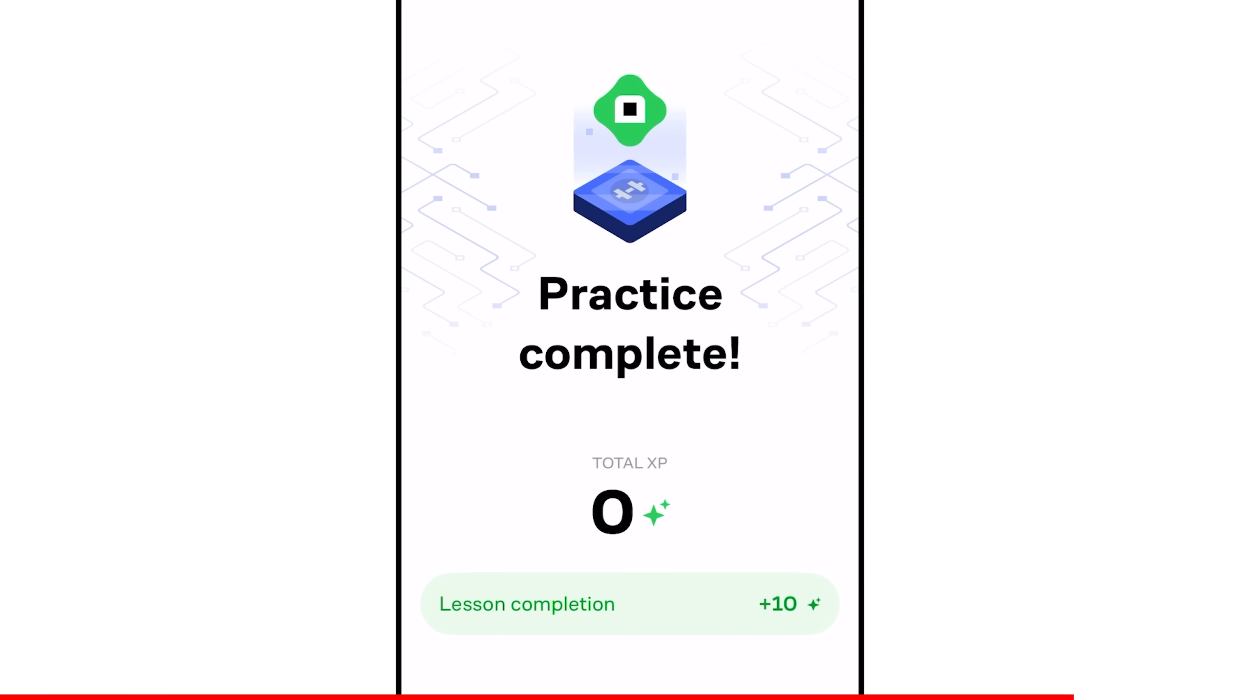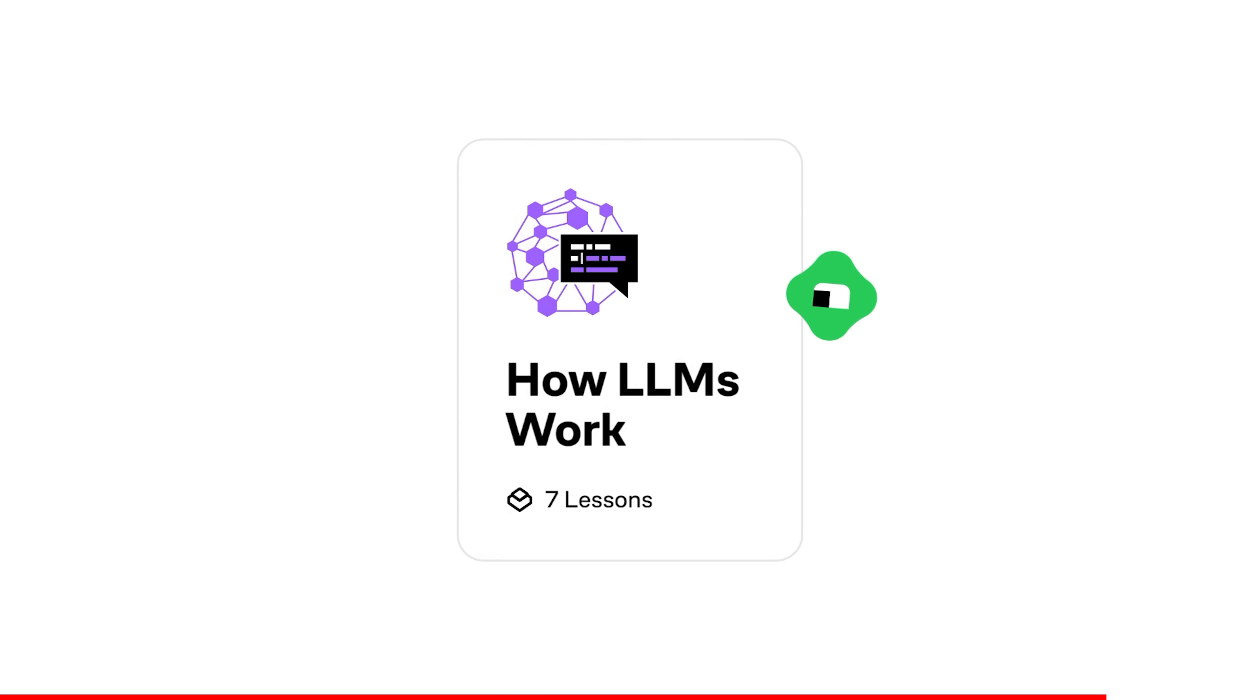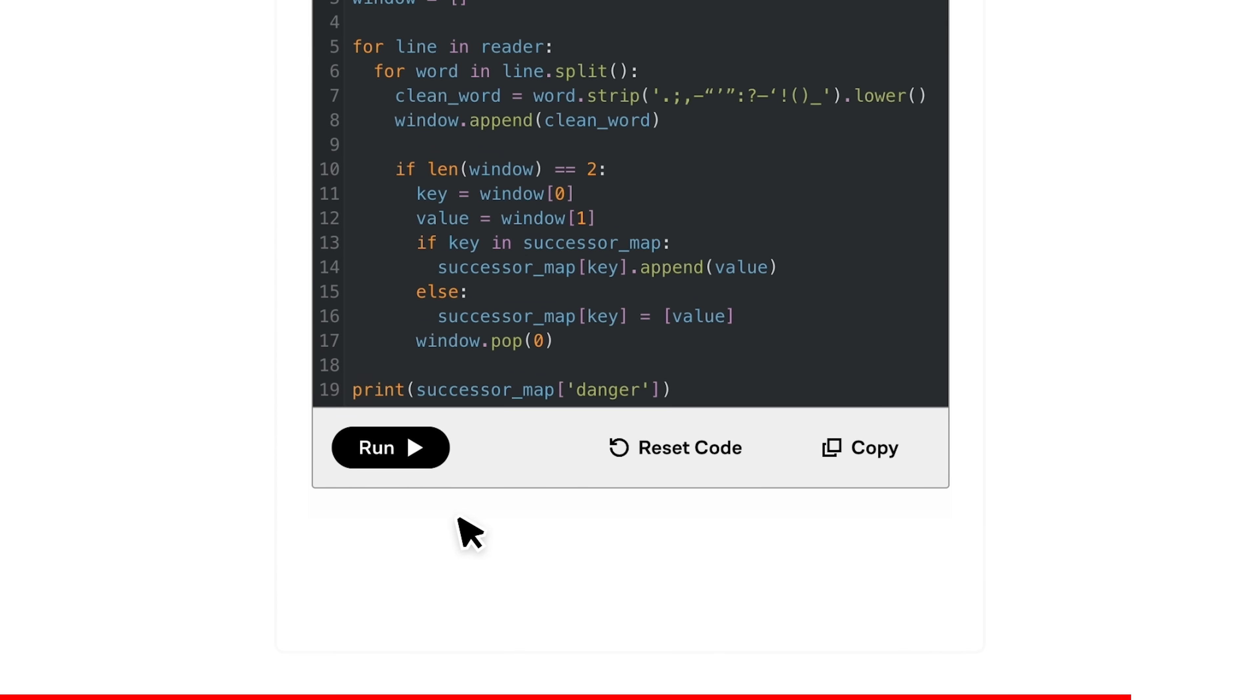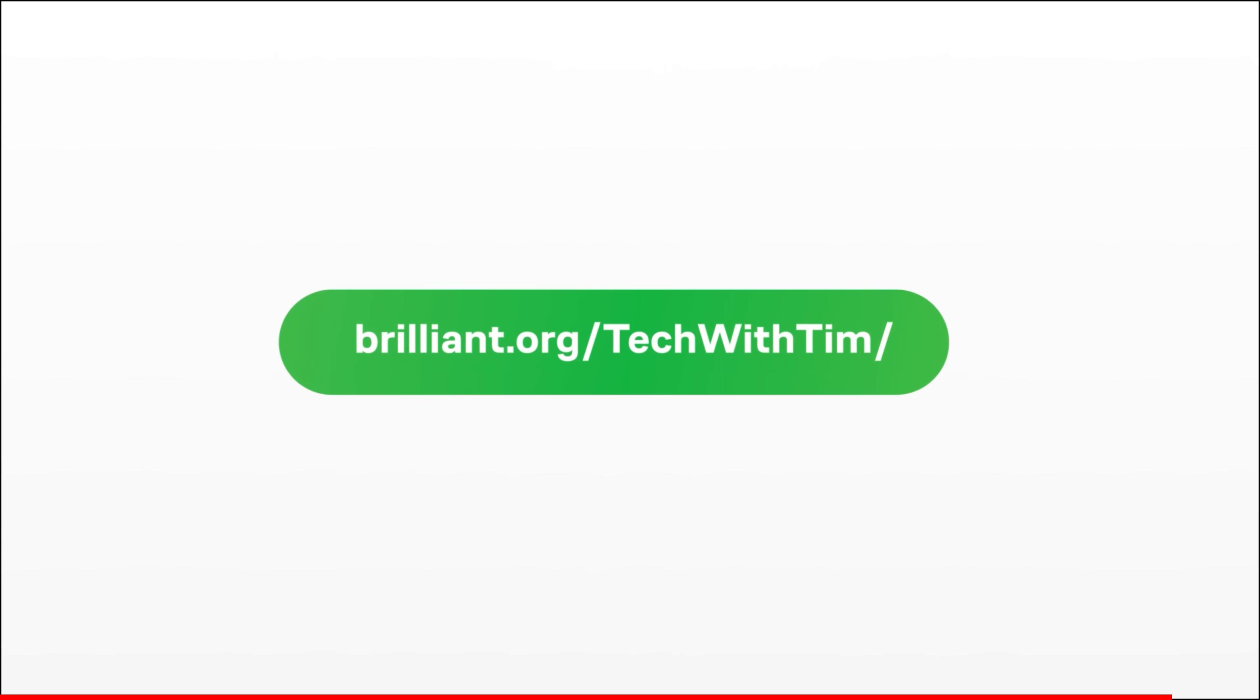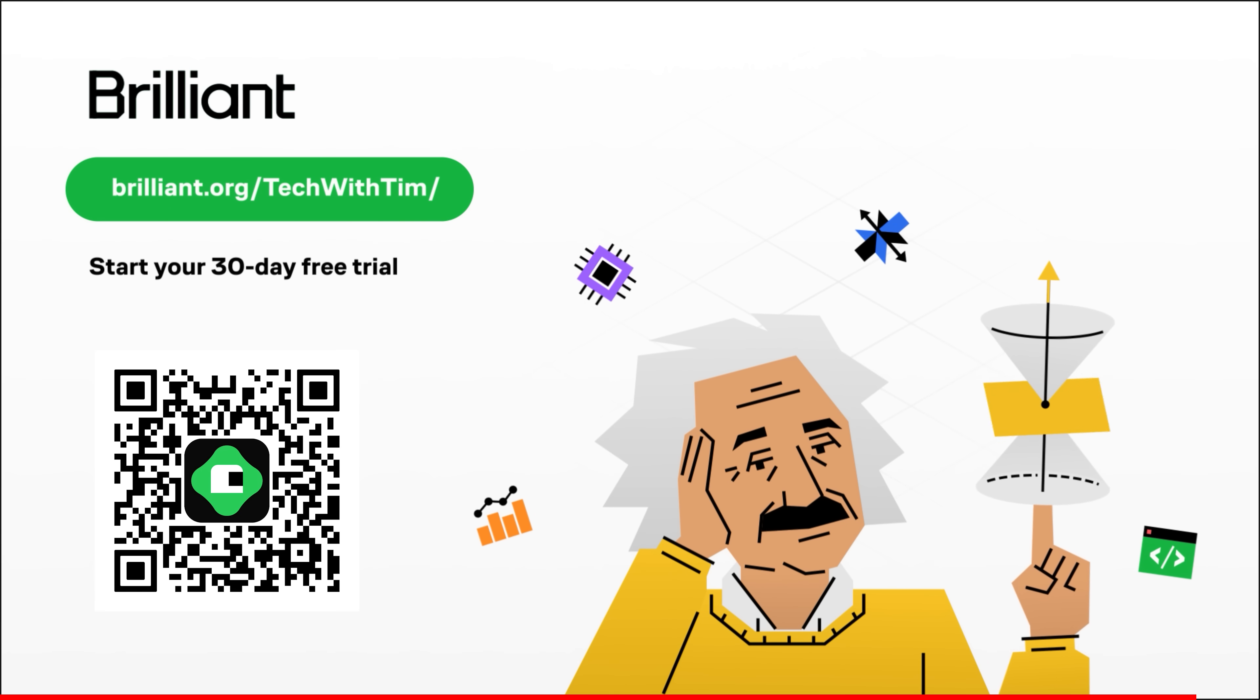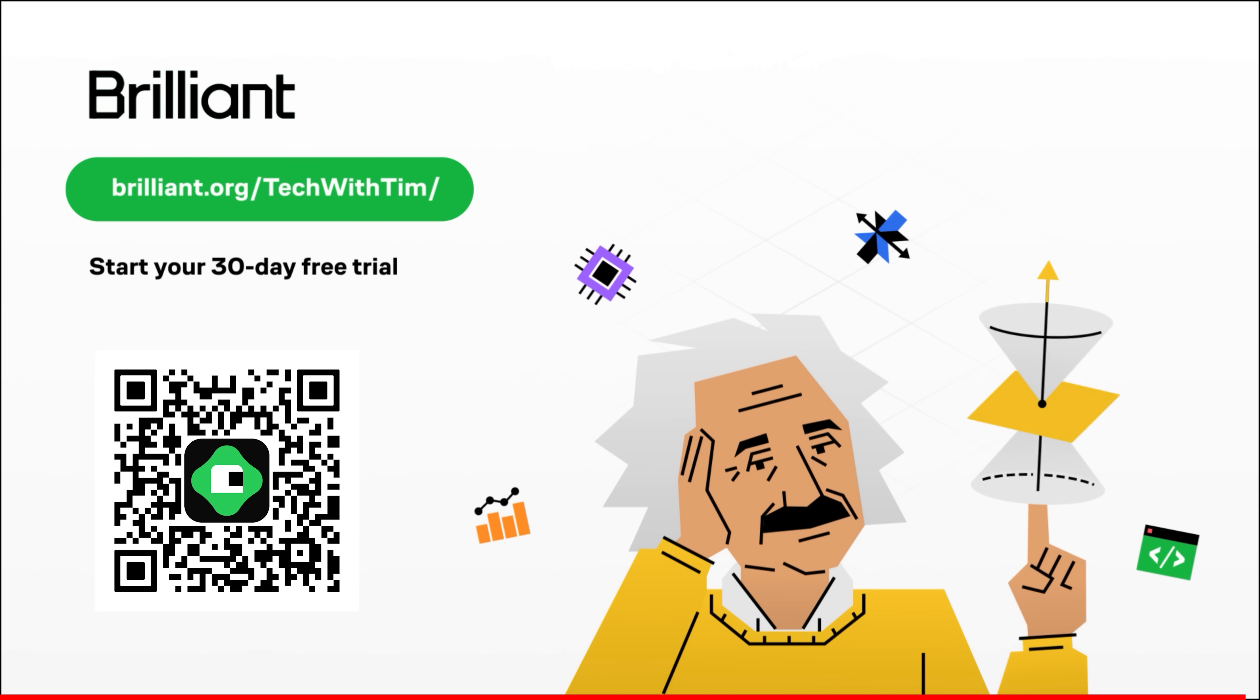Additionally, Brilliant offers a comprehensive range of computer science and Python courses, as well as extensive AI workshops guiding you from a complete beginner to an expert through practical, hands-on lessons. Try everything Brilliant has to offer for free for a full 30 days by visiting brilliant.org slash techwithtim, or click the link in description. You'll also get 20% off an annual premium subscription.